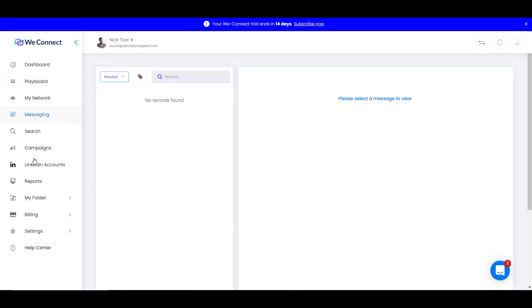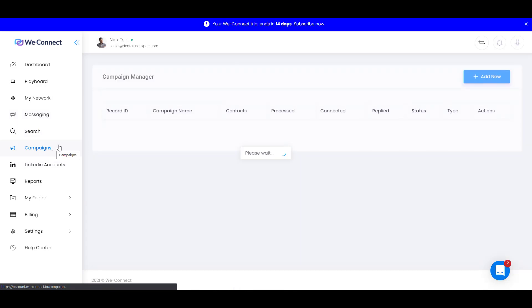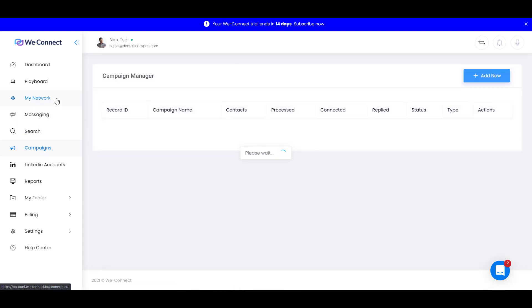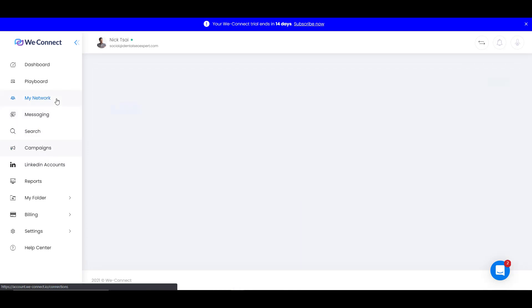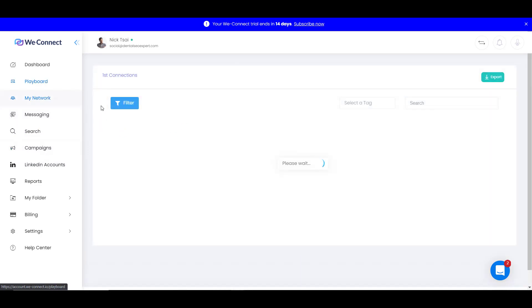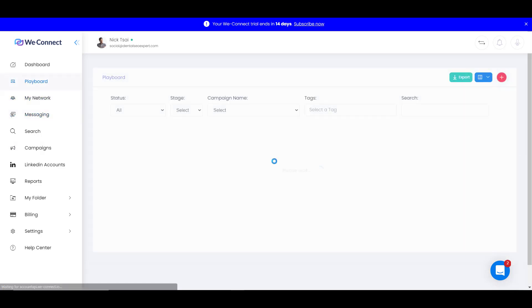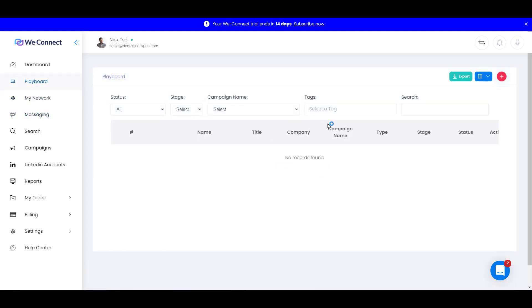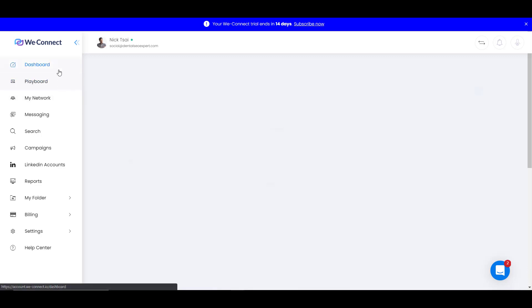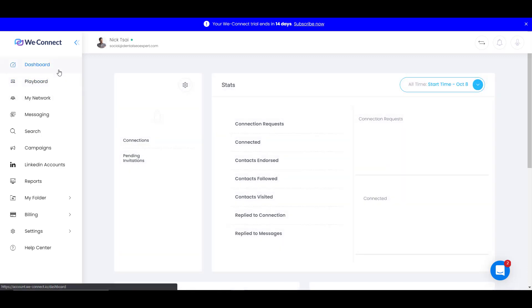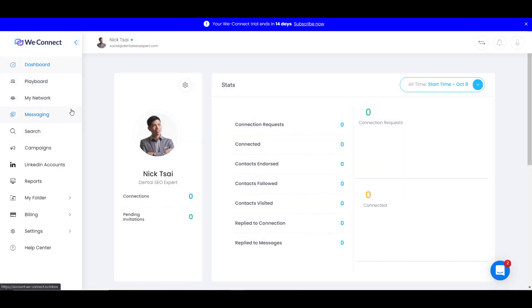Also, you'll be able to manage your messages here, and you can start a campaign here, and also you can manage your network here. Right now, because this is a new LinkedIn account, I have very little connections, so there's nothing here right now, but we're going to create some campaigns.